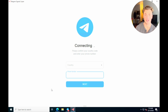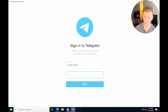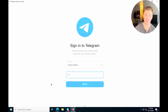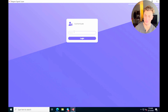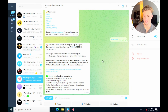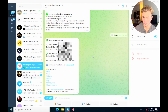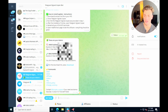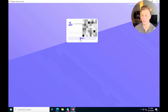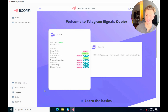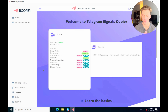Now that the Telegram Signals Copier is downloaded, open the app. It will ask you to enter your phone number — this is how it connects to Telegram and receives signals. After connecting your Telegram, you'll be prompted to enter your login ID from the TS Copier plan you purchased. Find that ID by going to your status in the Telegram bot, copy it, paste it into the app, and hit log in. You're now logged into the Telegram Signals Copier.